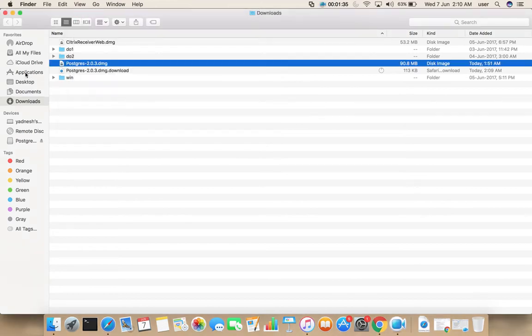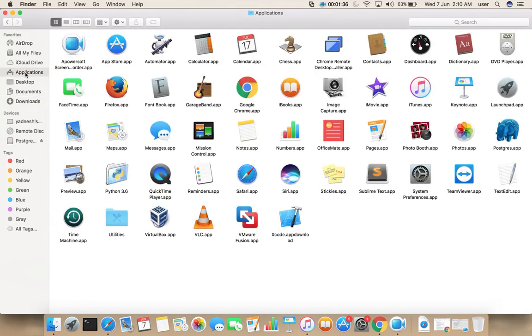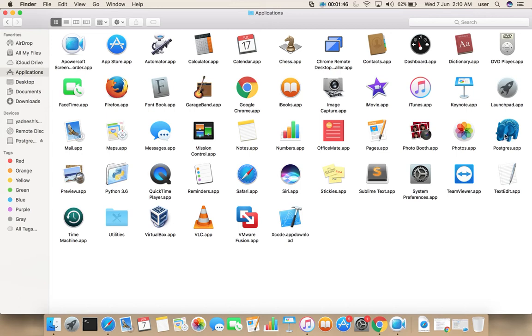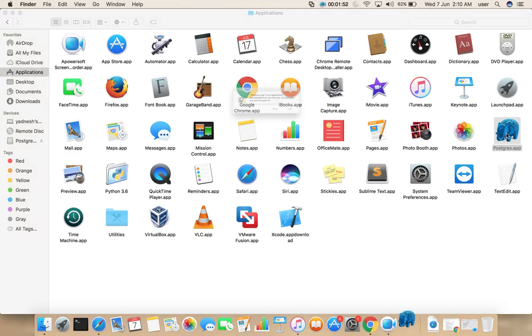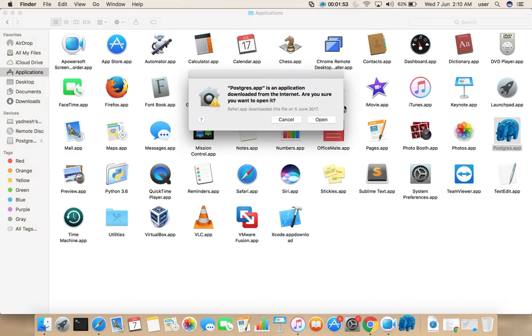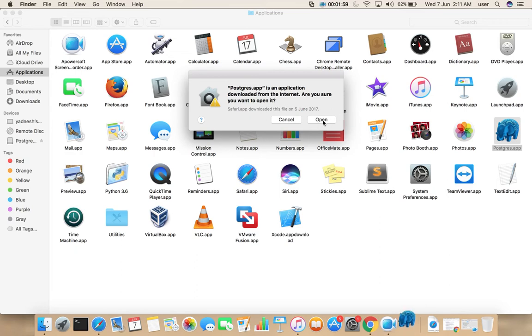Then go to applications. So here you can see PostgreSQL.app. Double click on this. Are you sure you want to open it? Select open.